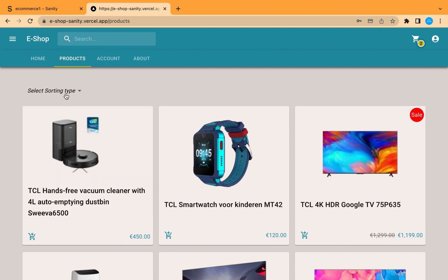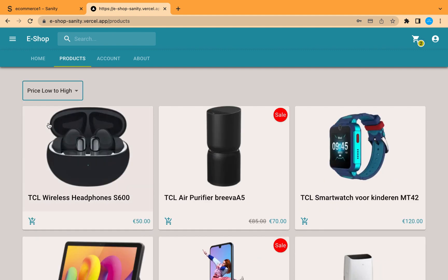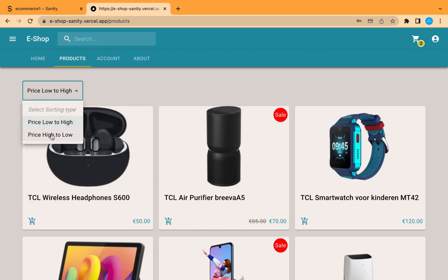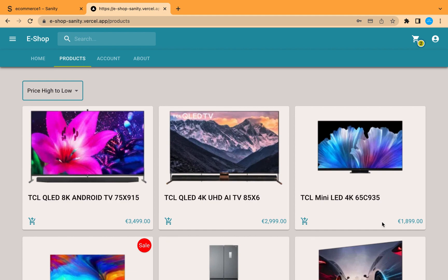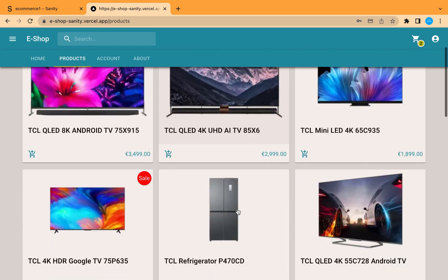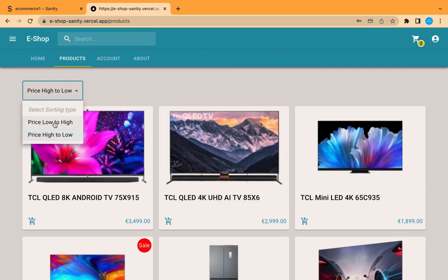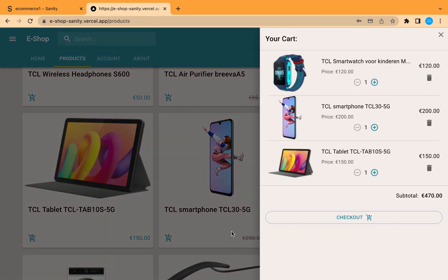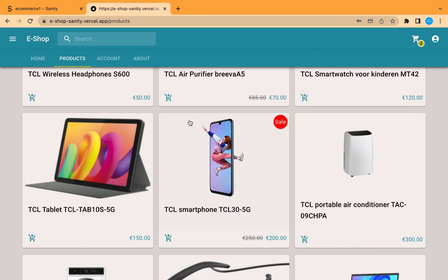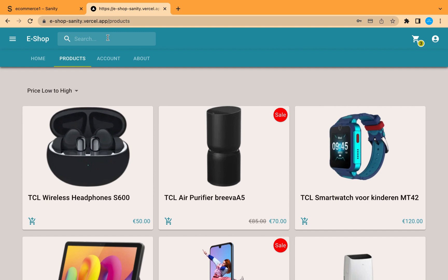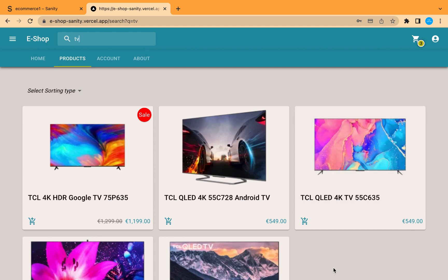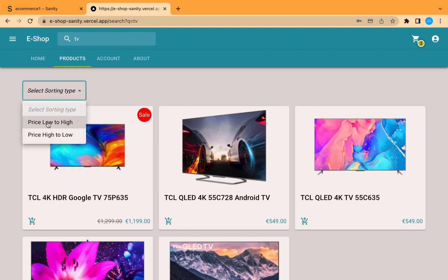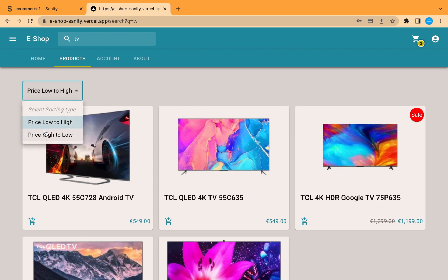From here we can see the page of all products, and we can sort them using price low to high or high to low. Let's also add a new product to the cart. Now let's try the search feature — searching for 'taybay' shows the products containing that text. We can also use the same sorting feature on search results, from low to high or high to low.